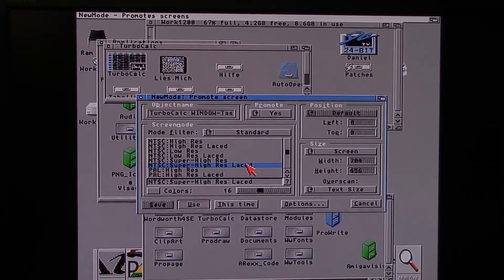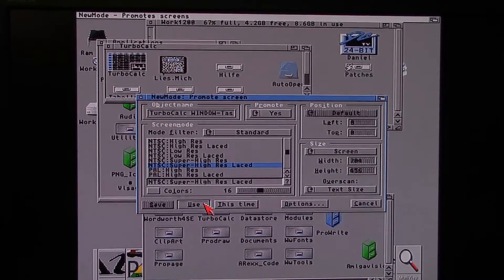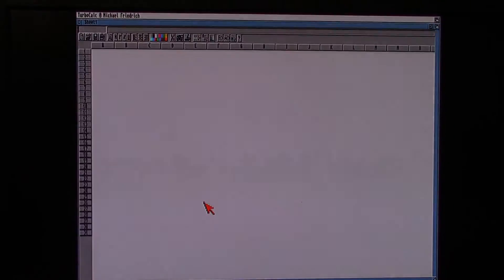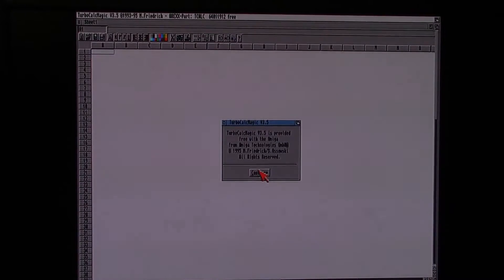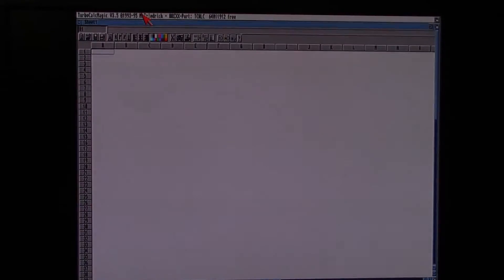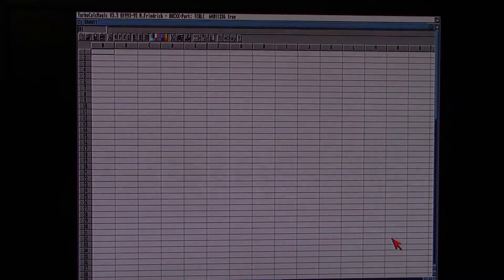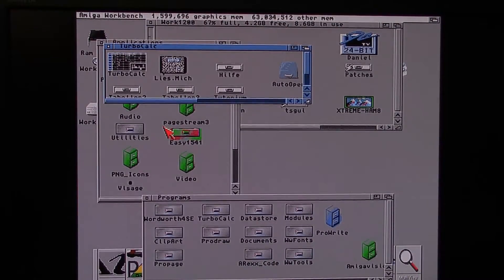Let's take a look at a business application. This is TurboCalc at 1448x482 — just because we can, not because it would be particularly useful. That's a pretty sharp image at 1448x482. We can get a lot of columns in there. Not too shabby, really — but how is this going to play an Amiga game?